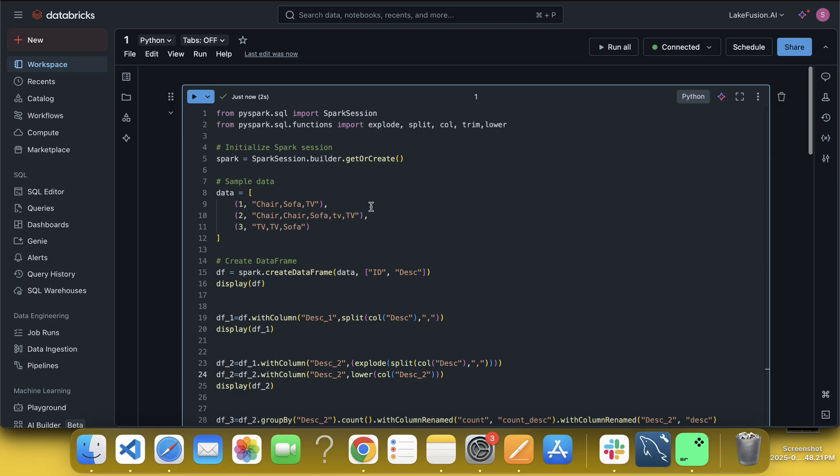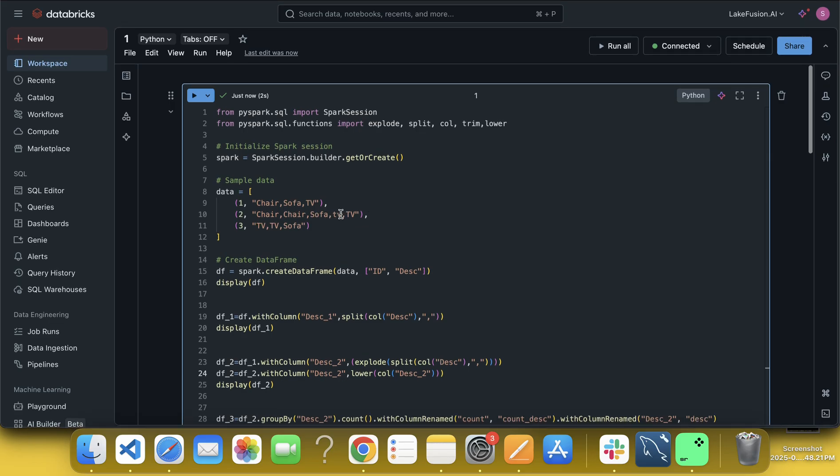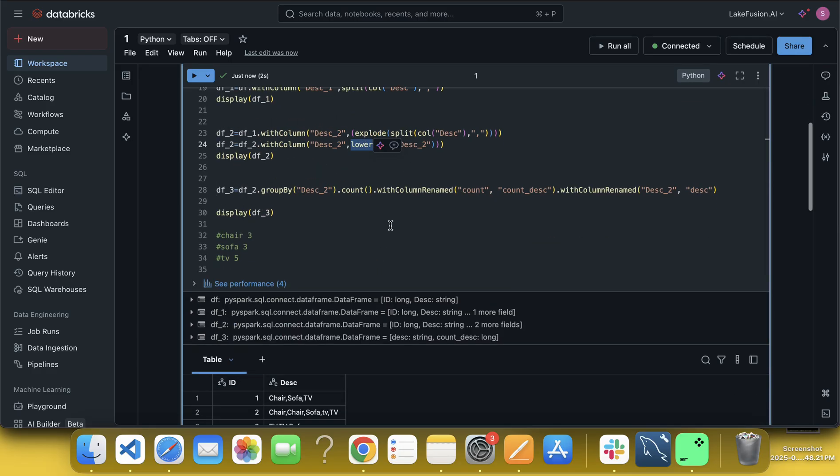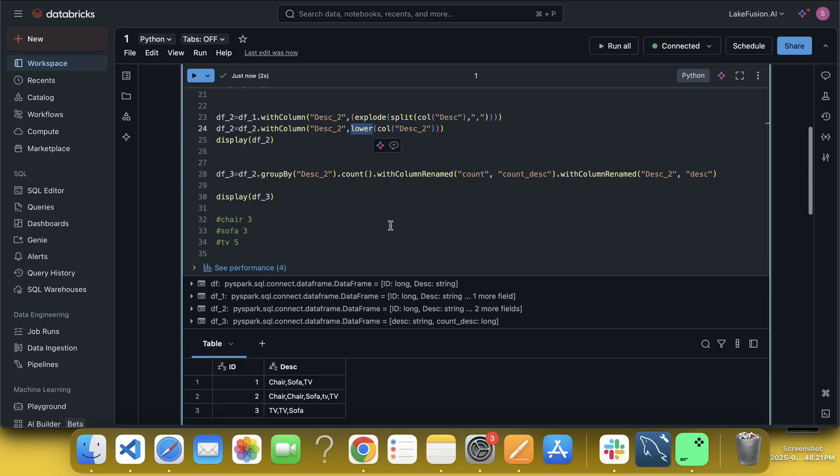So what if someone has written like this? Maybe, you know, then it might fail. So that is why we have to use always lower and trim function, right? I hope that you understood this question.